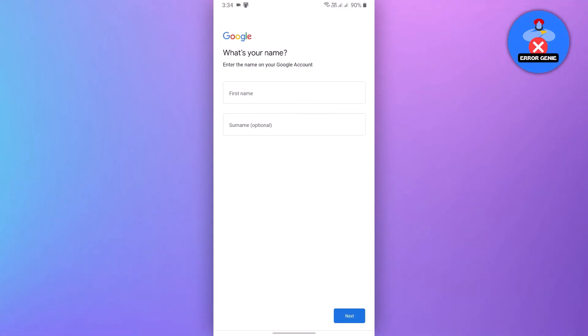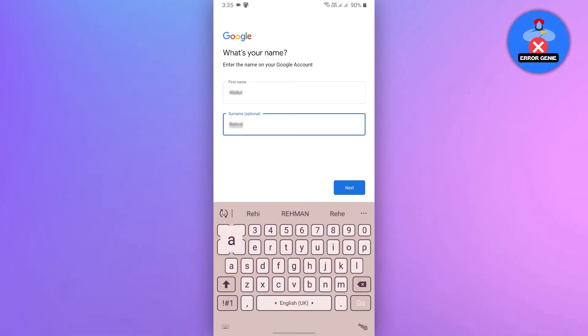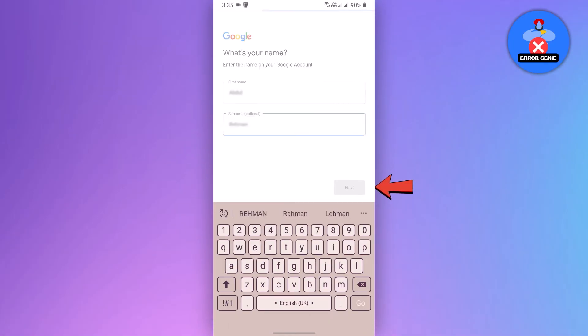On the next page, enter your first name and surname. Once you've filled out these fields, tap on Next.